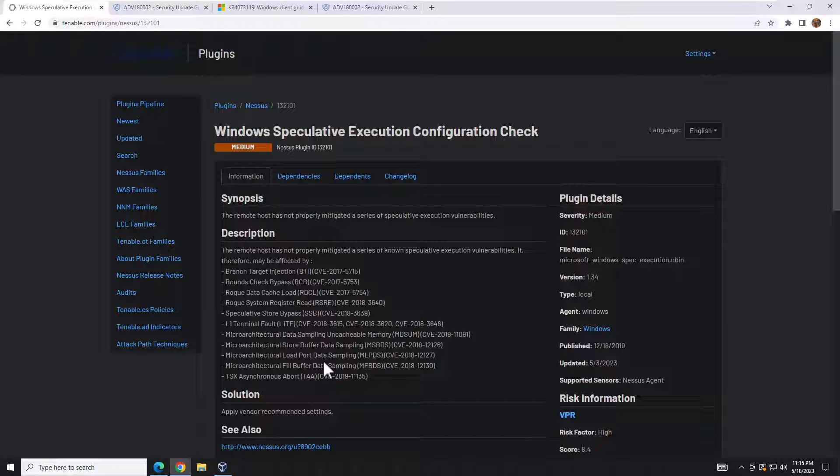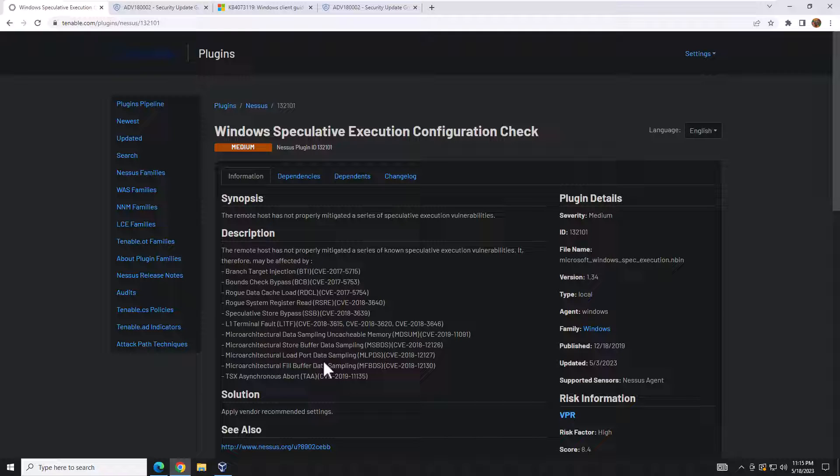The vulnerability is known as Windows Speculative Execution Configuration Check. It's a vulnerability that's been around since about 2018 and I occasionally see this on clients from time to time when we're running vulnerability scans, but as of late we've seen it more often than not.